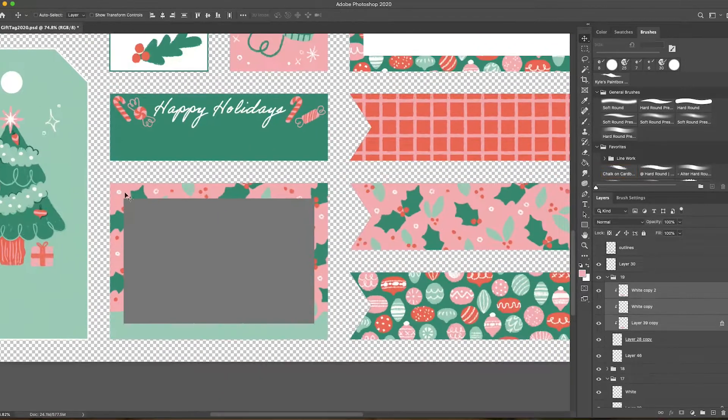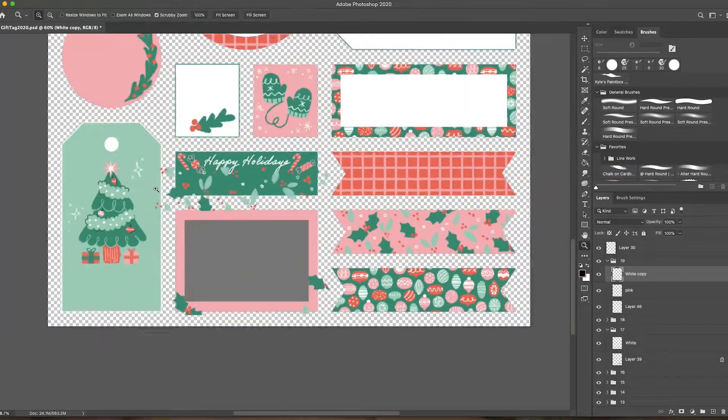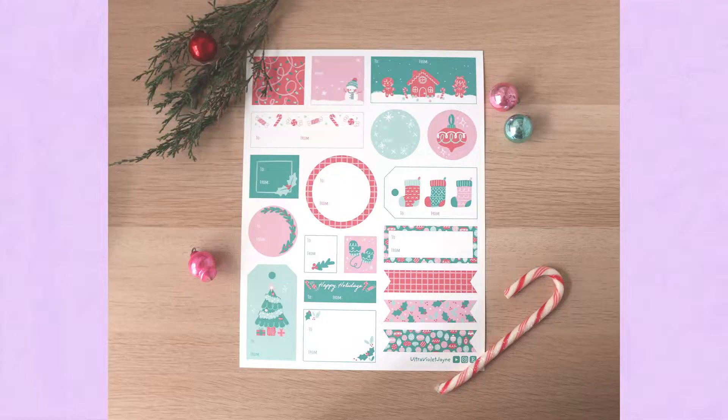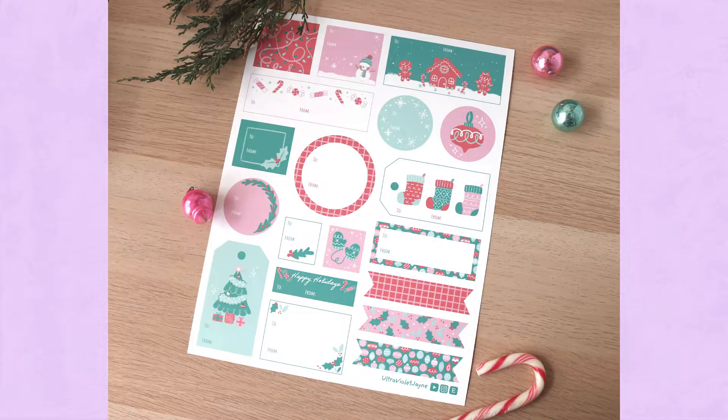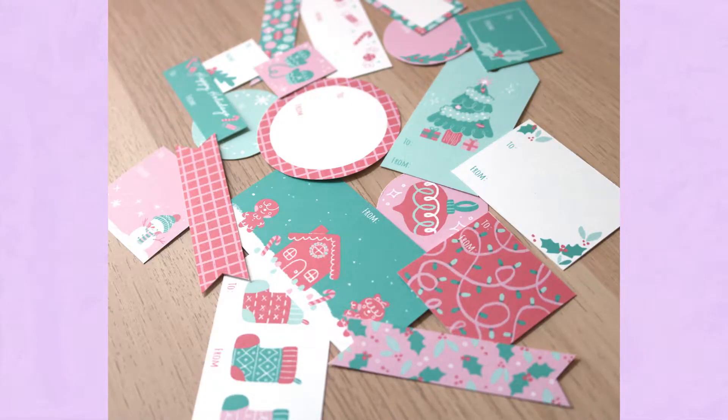Thank you guys so much for watching. You can get these downloadable gift tags at my Etsy shop. All you need to do is print them and cut them. Bye!